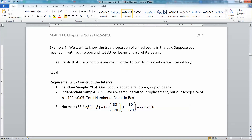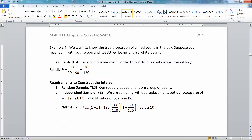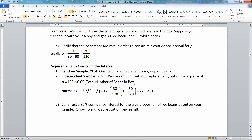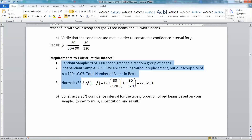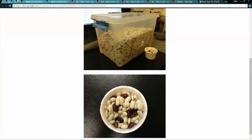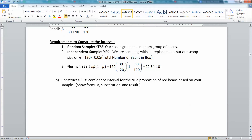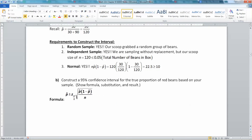Recall that p-hat was 30 over 120. Now we're going to construct a confidence interval for the true proportion of red beans in the box. We got our scoop and we want to know what proportion of red beans are in the total box. We don't know for sure because we're not going to take out every bean and count it, but we can get close using a confidence interval.